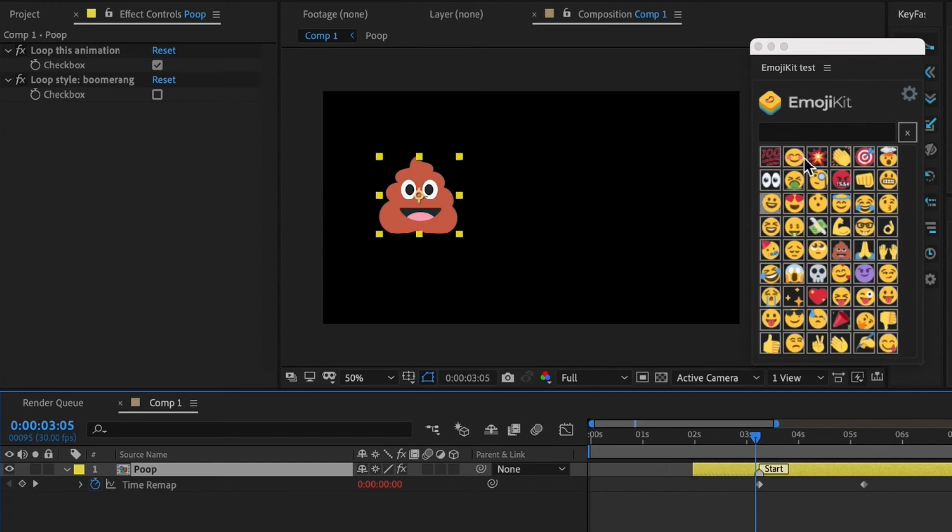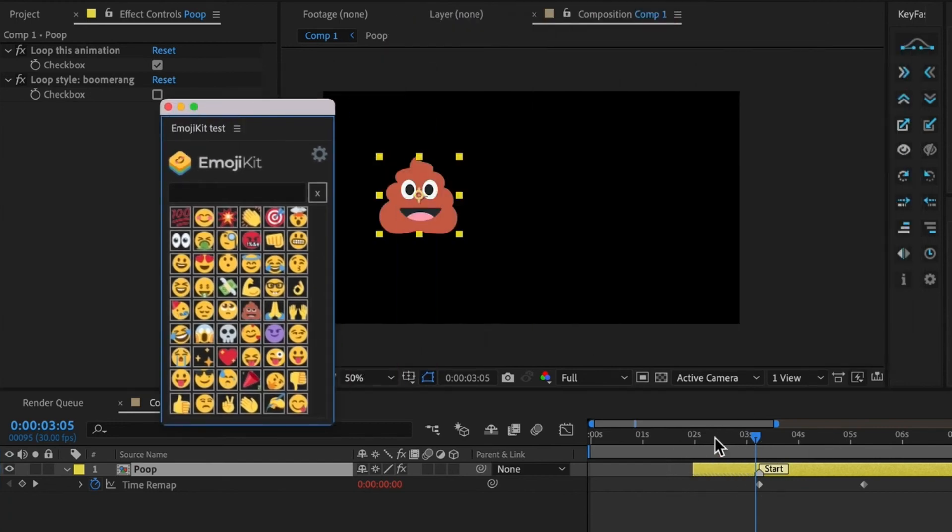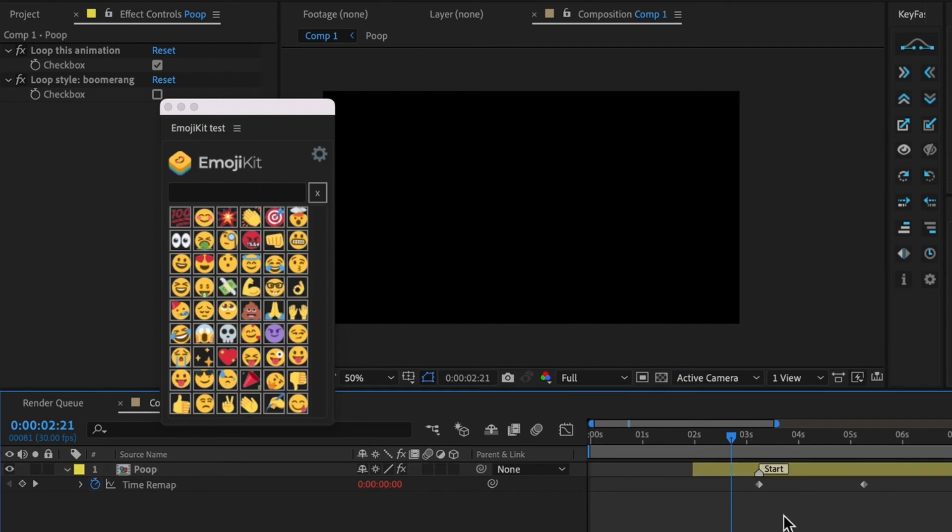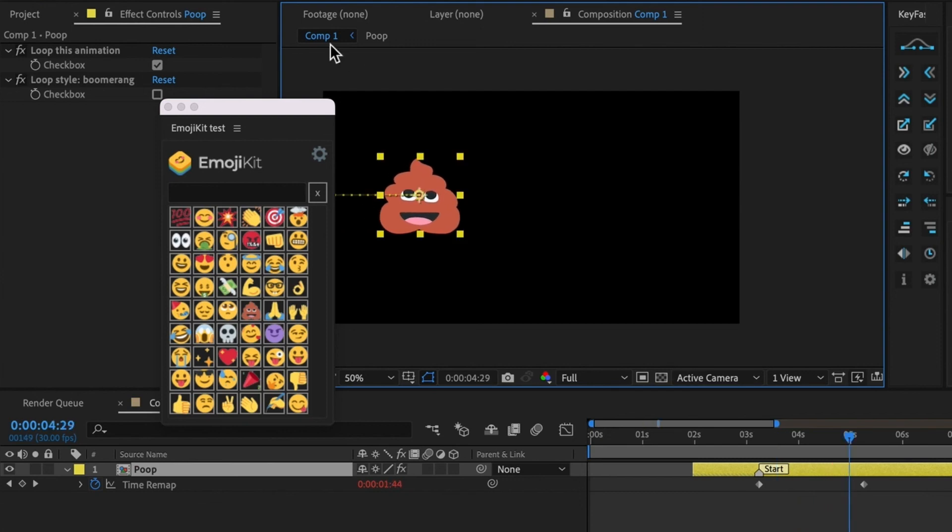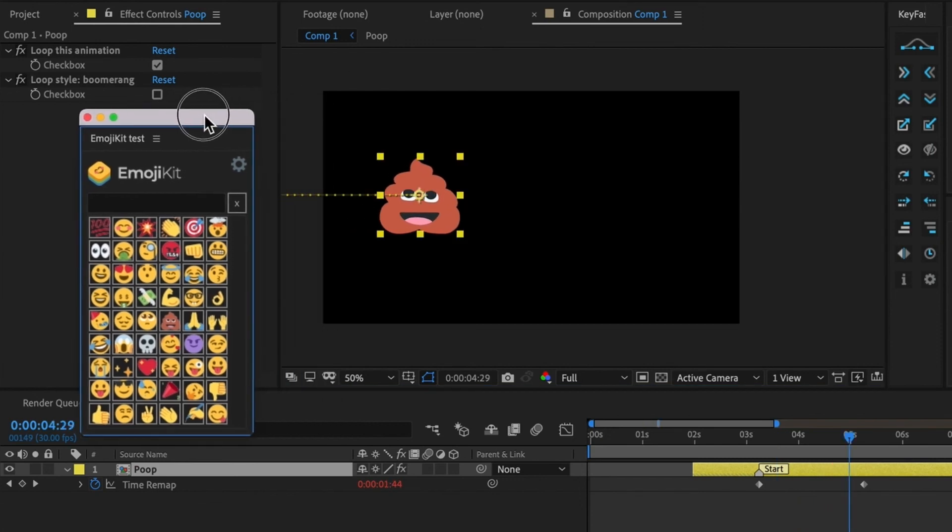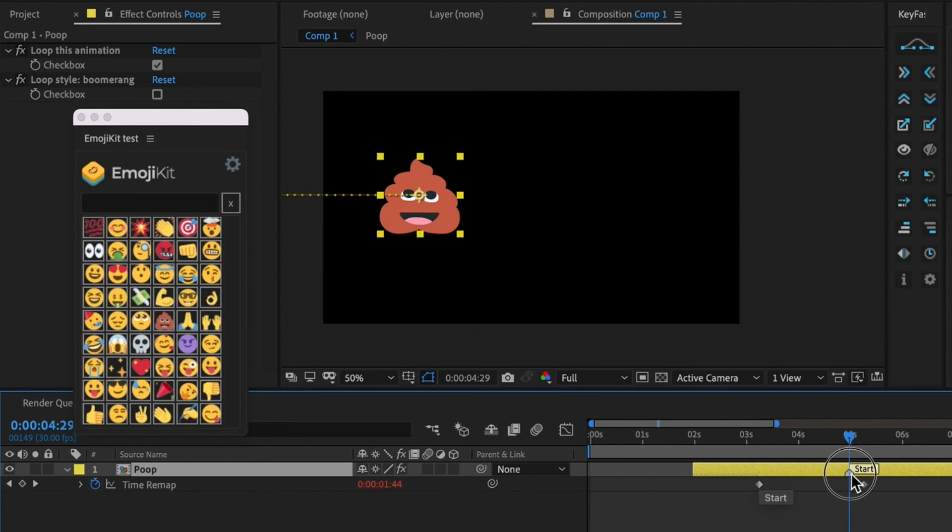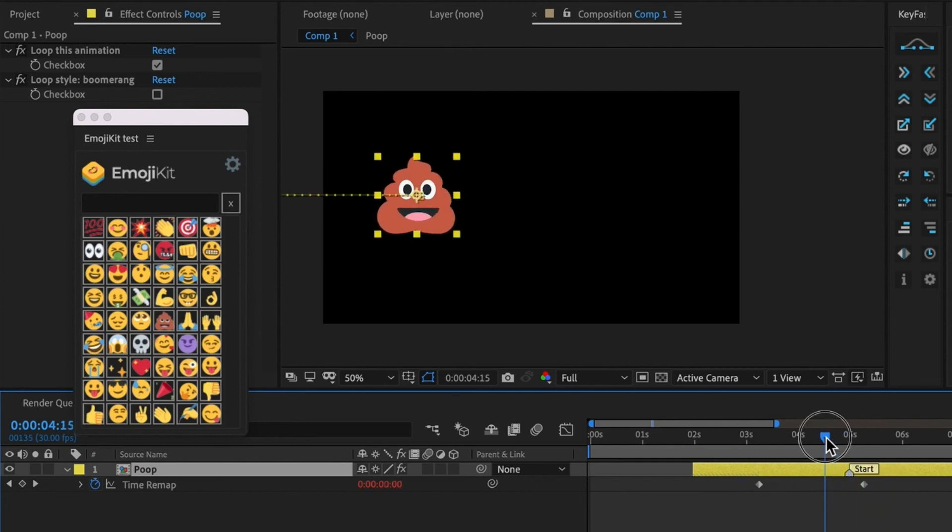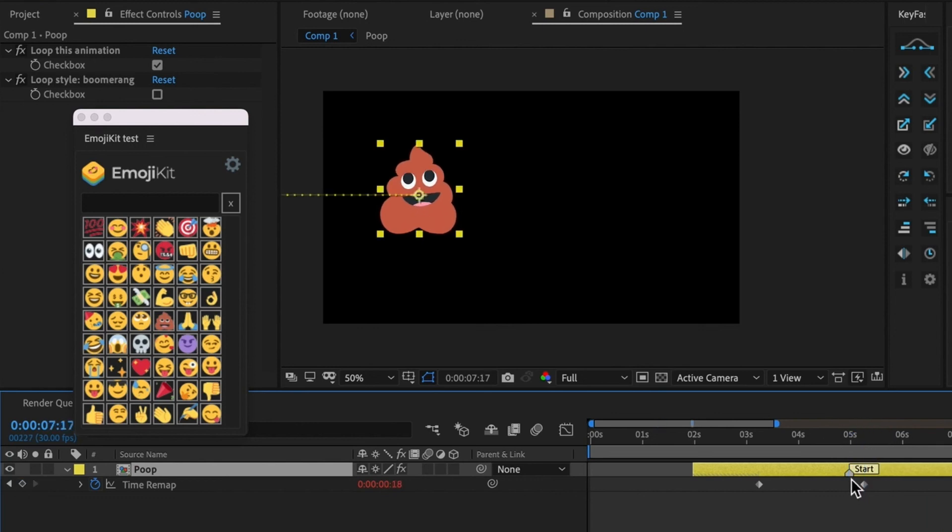So right now we have the emoji being completely static until this passes the start marker. So that's great because if you want to, say, animate this onto screen, maybe it scales up, or maybe it slides in, then maybe you want the animation to start at a certain point. So we can just move this little start marker. And now you can see the animation doesn't do anything until that start marker is passed.